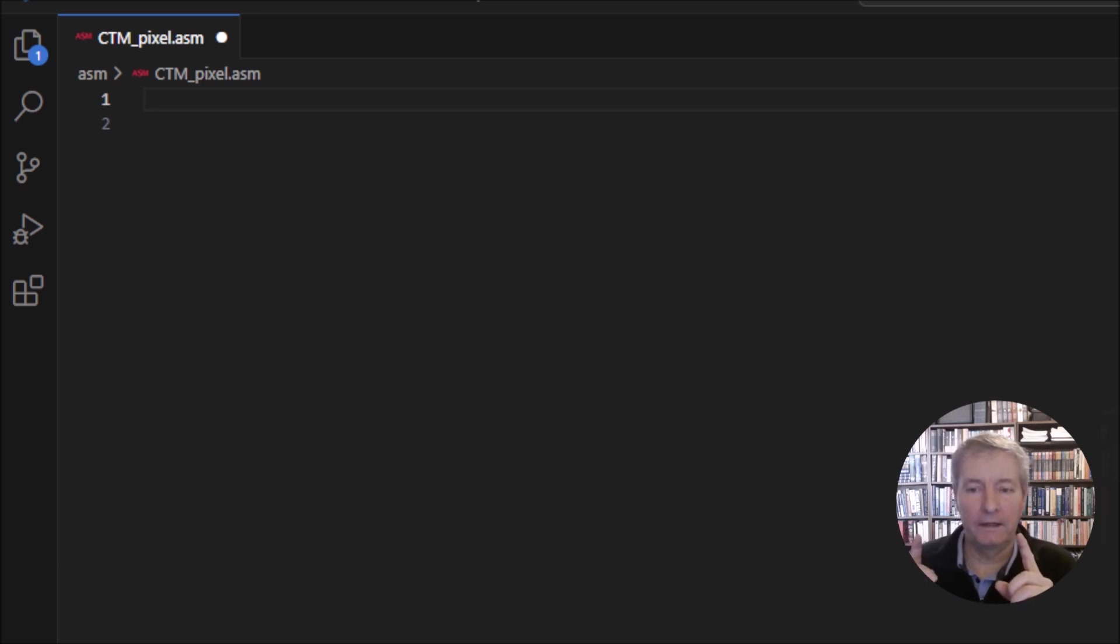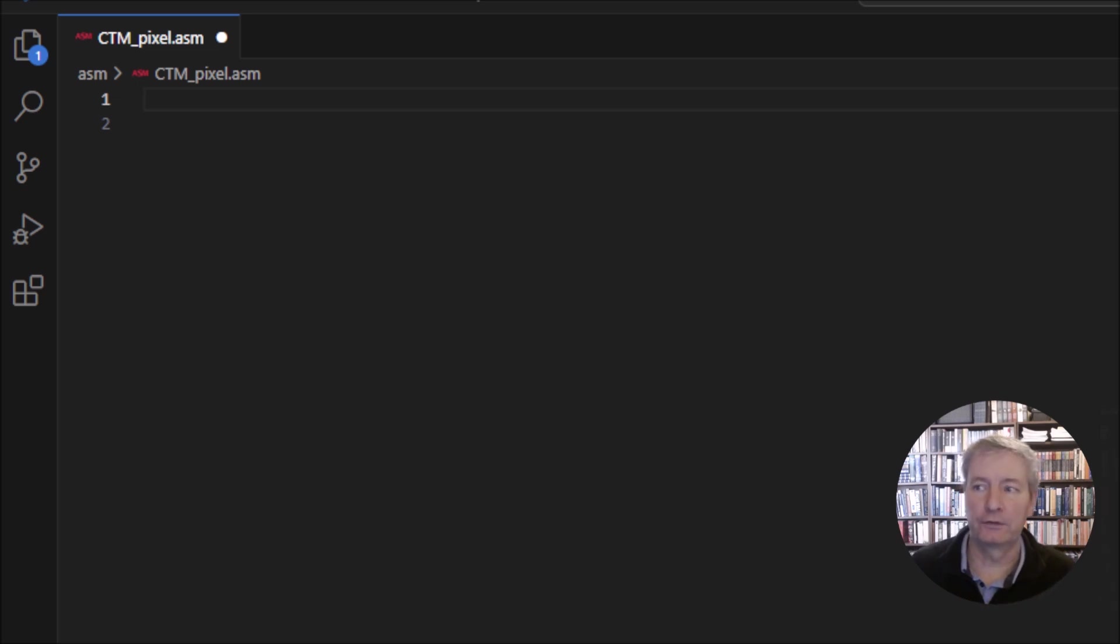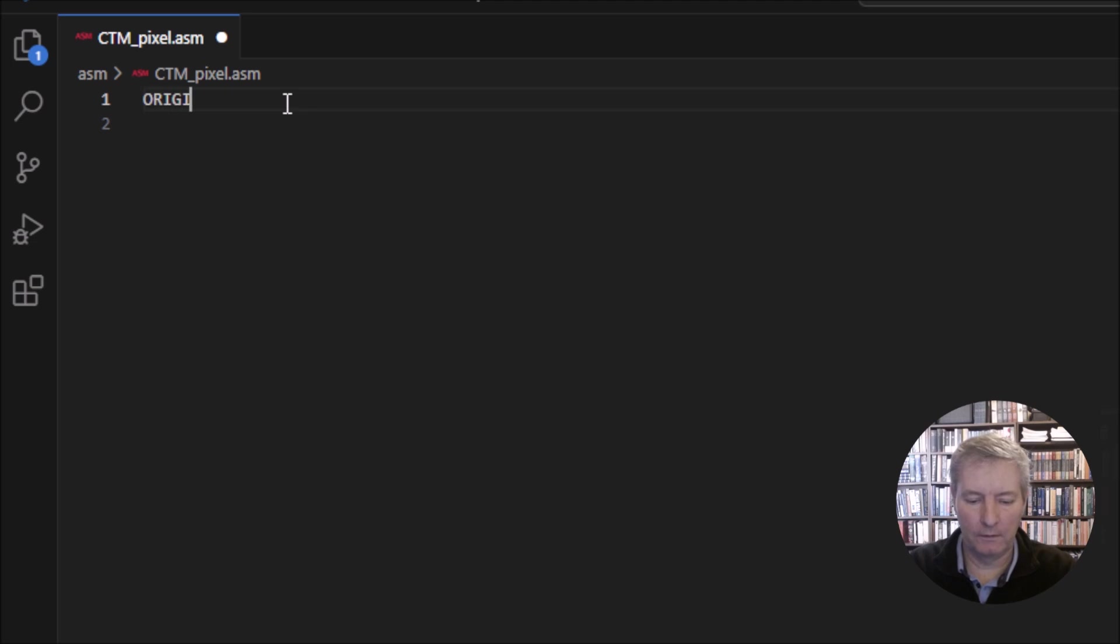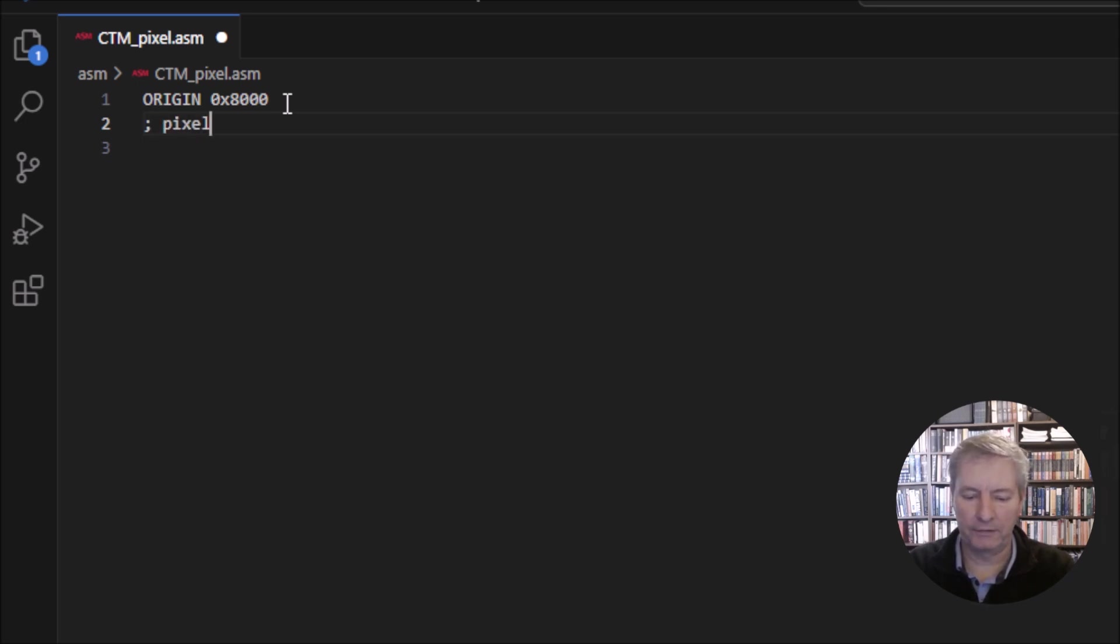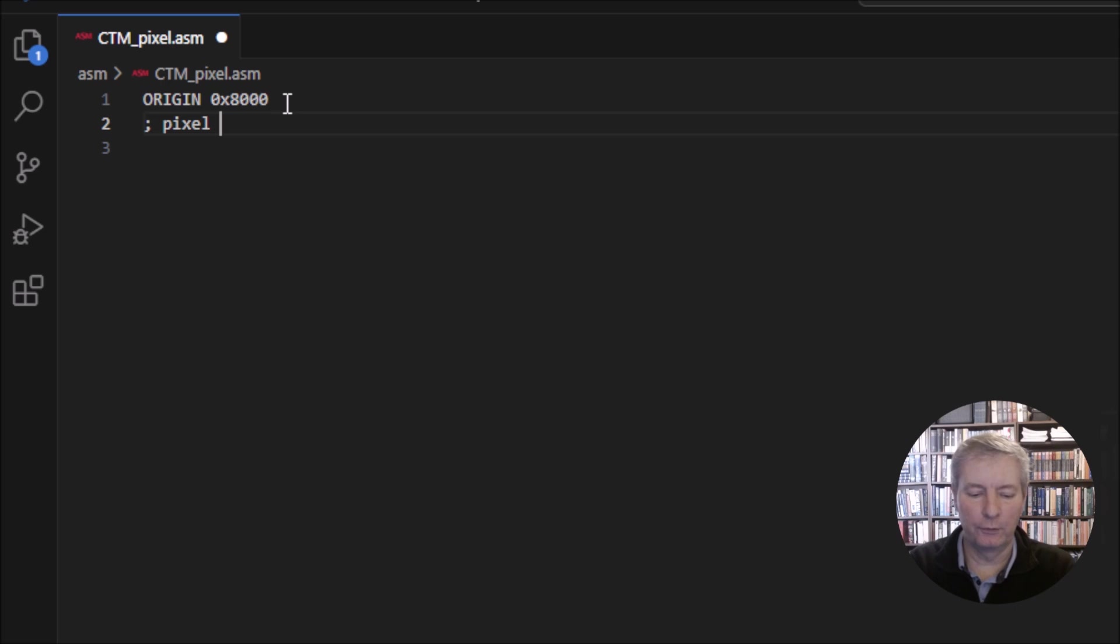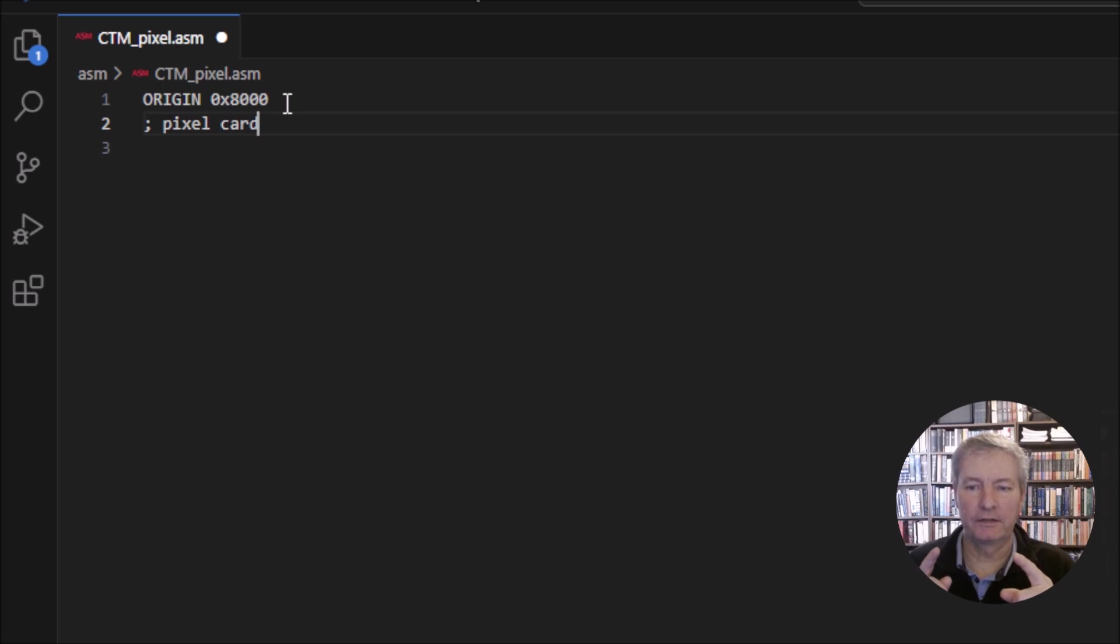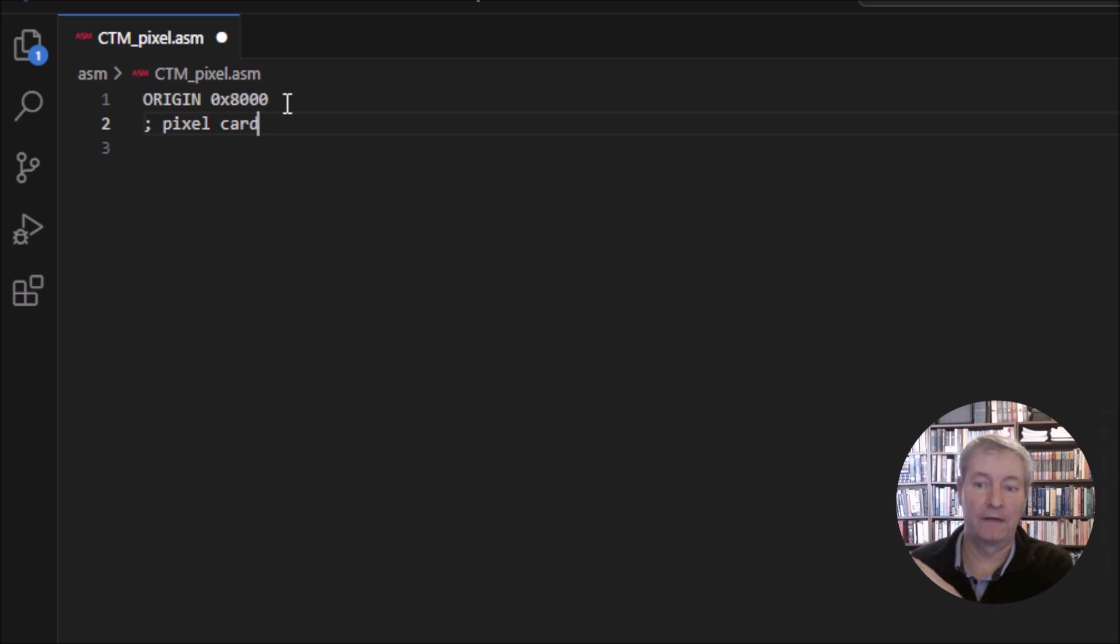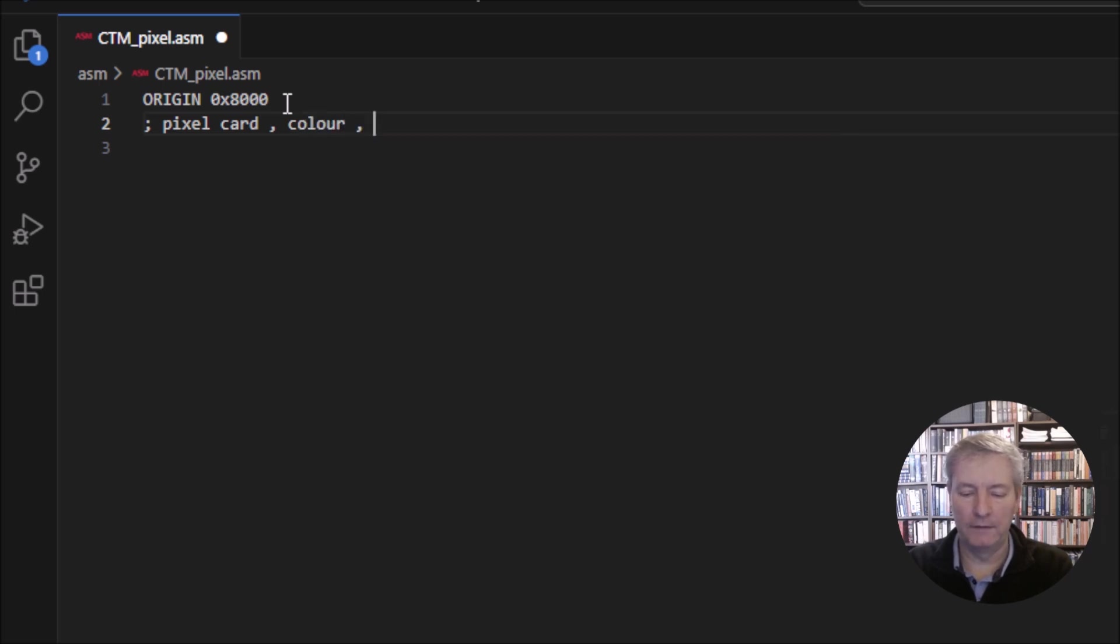Let's quickly have a recap on the pixel command before we look at the rest of the subroutines. In the pixel command we're going to have origin 0x8000. I'll put an explanation of how the pixel command works. We're going to have pixel, then the card. Because it's memory mapped IO, we need to tell the machine that we're outputting data to a particular place, and that place is the graphics card. We need the card number for the memory mapped IO, then the color and then the position.